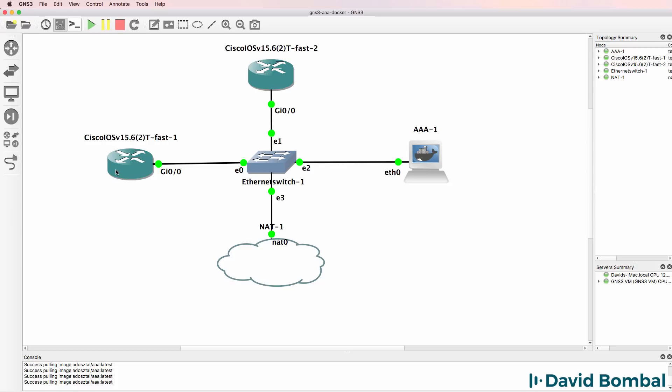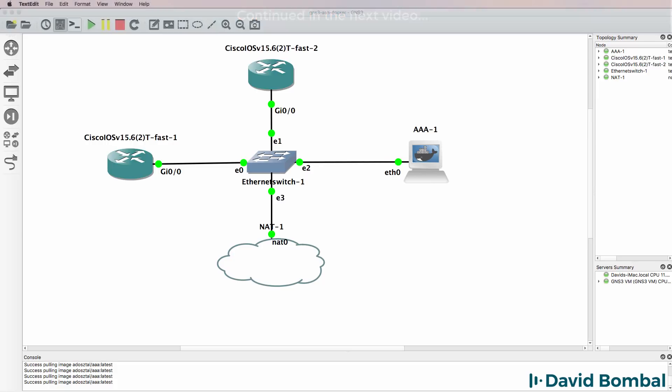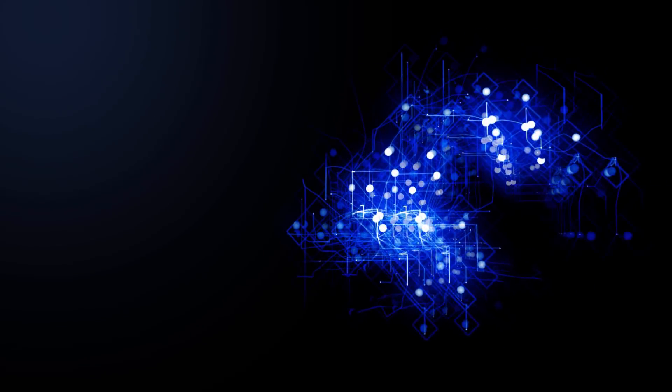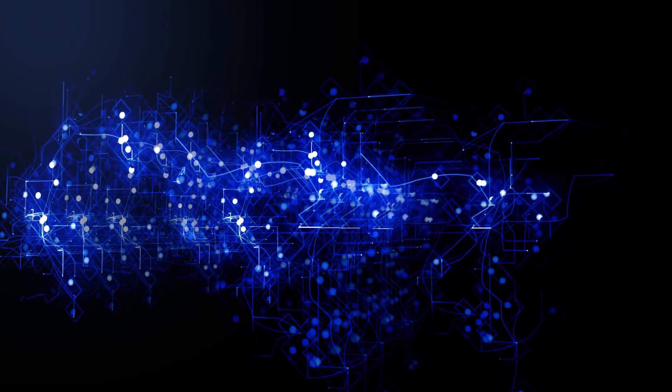Next step is to configure the routers. So we're going to configure router one to use TACACS, and then I'll configure router two to use RADIUS. We'll be right back.